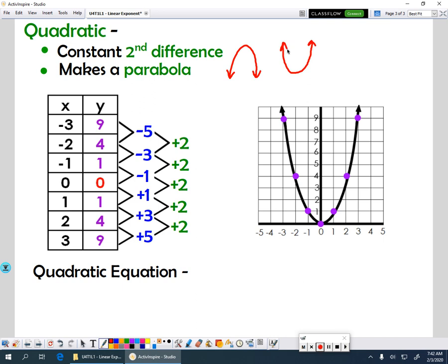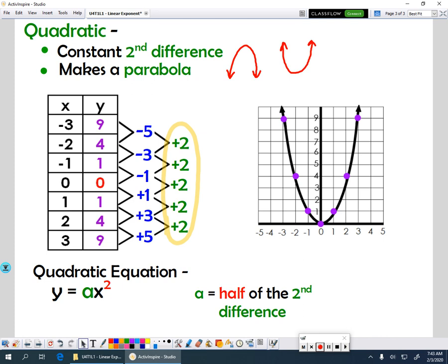If we're looking at our quadratic equation, it follows this format: y equals ax squared. The only value we're going to plug into this right now is that a value, and that a value is related to this second difference. It isn't the second difference, but it's related to it. So in order to find the a value, what you have to do is take half of your second difference.